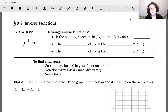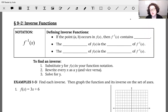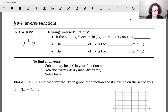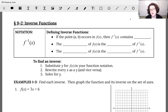Today we're going to be looking at inverse functions, and this is kind of an extension of what we looked at with composite functions last lesson. You may have noticed that a couple of the composites that we did, we got x out for both of our solutions. So you're going to start seeing today why that happens.